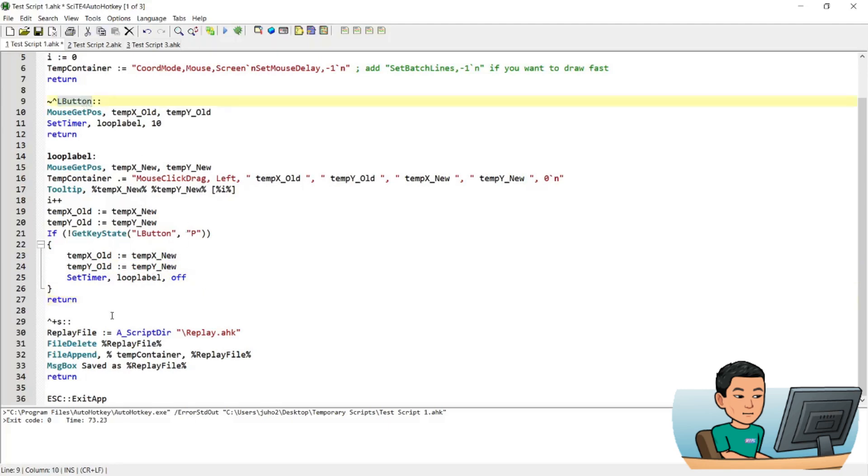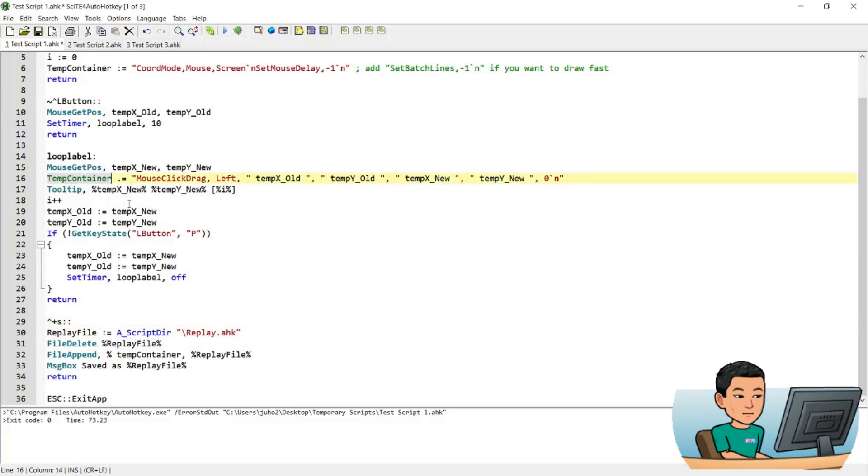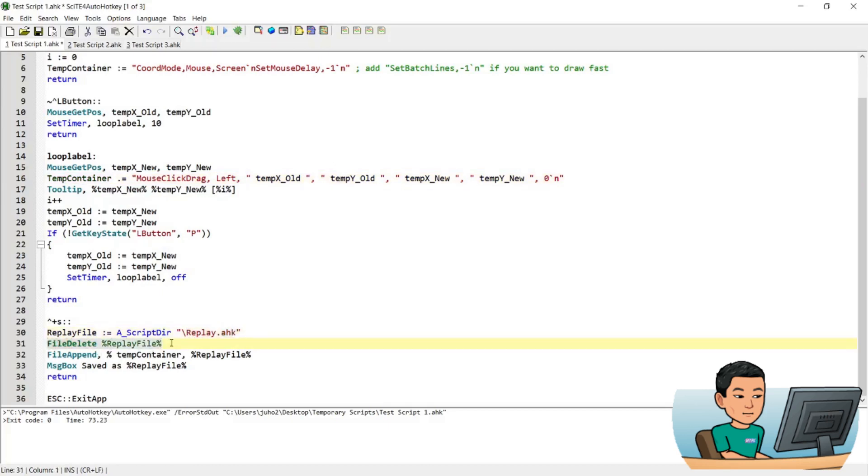And once you finish the recording, you do Ctrl Shift S to save the value that is stored in the temp container, which is a long string of text, which will be converted into lines of commands when you save it into a file that has AutoHotkey extension. And if there's anything that has the same path and the file name, it will be deleted first. And then a new one will be created. So that's pretty much how the script works.